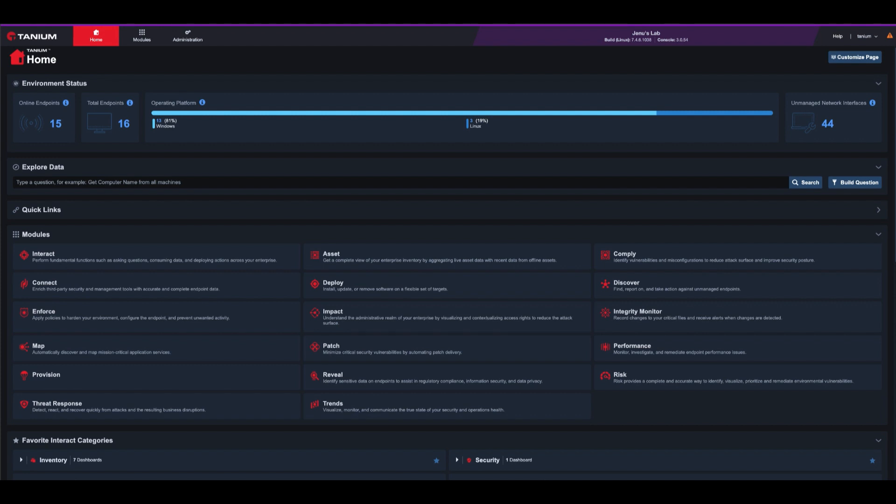Fortunately, Tanium can help. In a few minutes, I will show you how Tanium can identify, mitigate, and remediate the vulnerability using a single platform from the same console with real-time and accurate data.